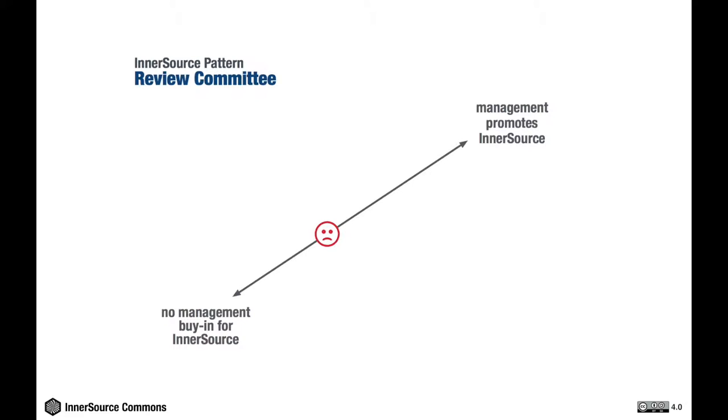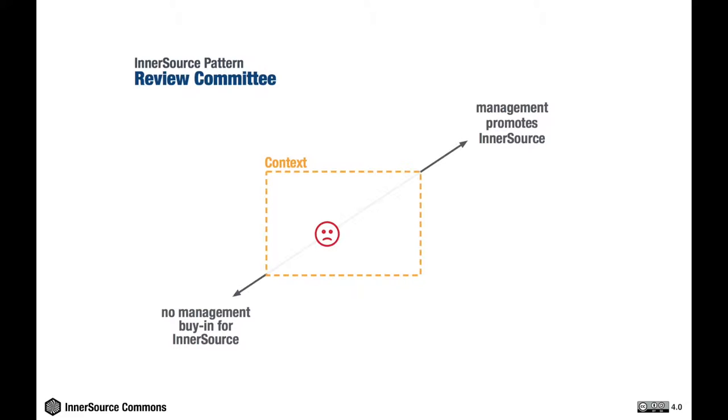Patterns are solutions which apply to specific contexts but might not apply to others, and therefore patterns explicitly spell out the context in which they do apply. In our concrete example pattern here, the context section describes things like the prevalent management style of the organization and its familiarity with the open source working model. A context is something which you cannot change.